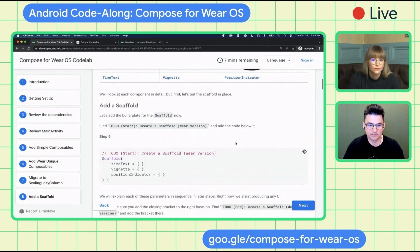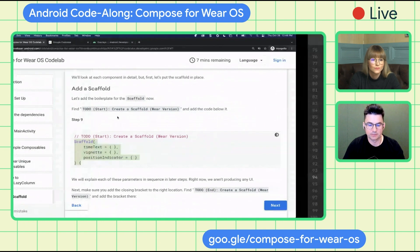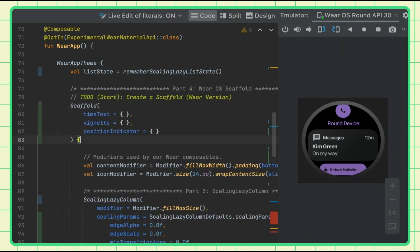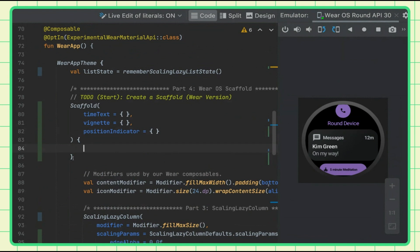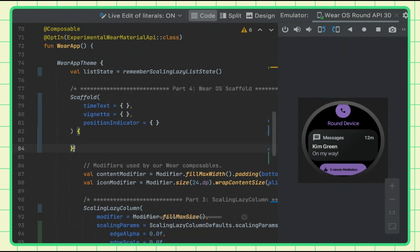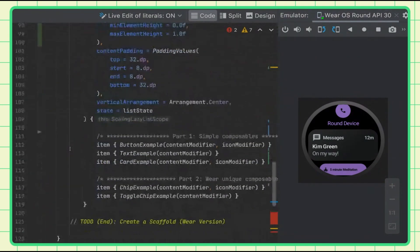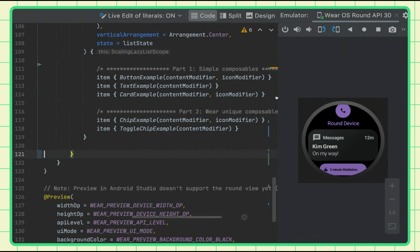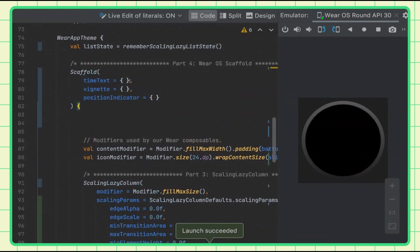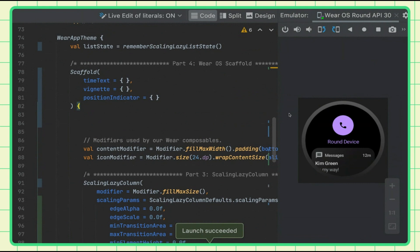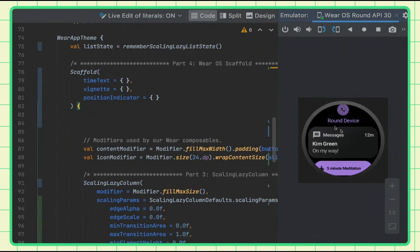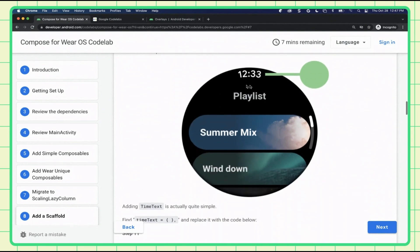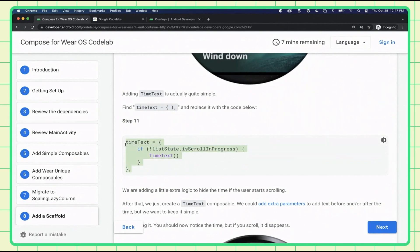Before we can do all this, we have to set up the scaffold. Go ahead and copy this, then paste it in. If you actually press enter it'll fill out the closing bracket. We can take off the start bracket. I'm going to cut and go down to the end part and add it there. If I run this, you'll see there's actually no difference yet because I'm just creating an empty time text and vignette. But let's fill that out now.